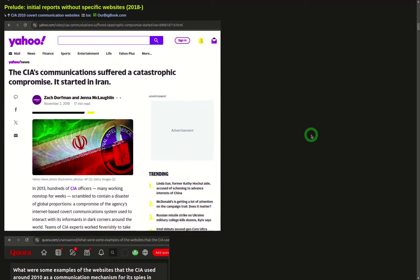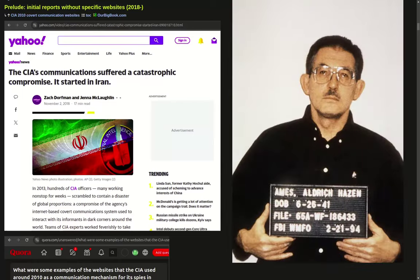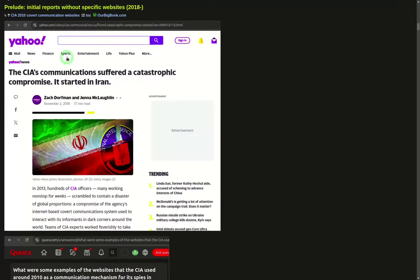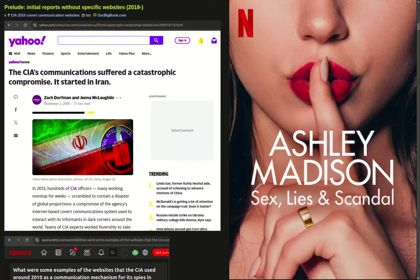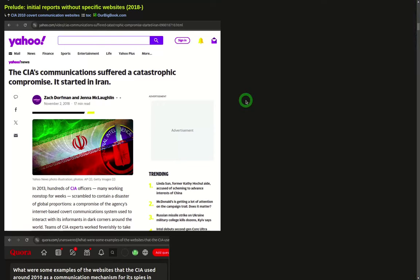Before those websites were uncovered, I had heard rumors that many CIA agents in China had been caught. This 2018 article was a major thing, but we didn't know how. There's starting to emerge that some public websites were compromised, but we didn't know any examples.